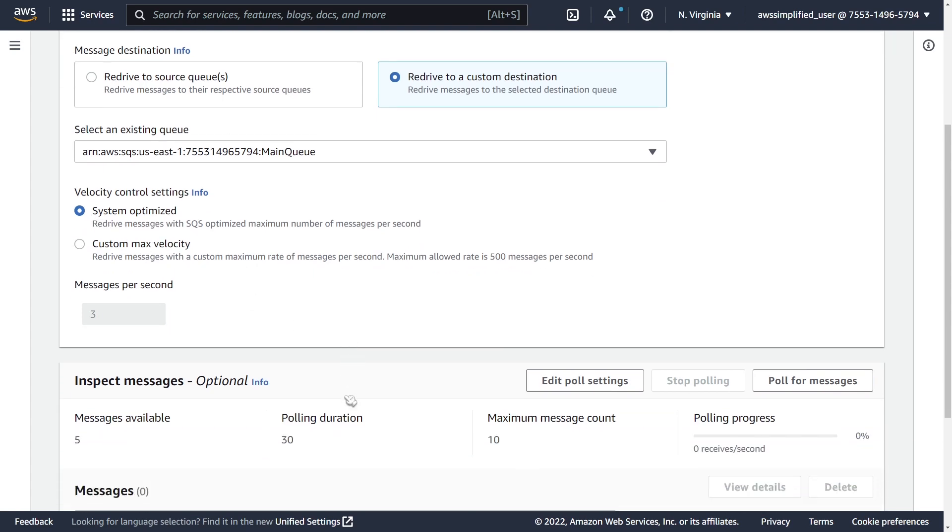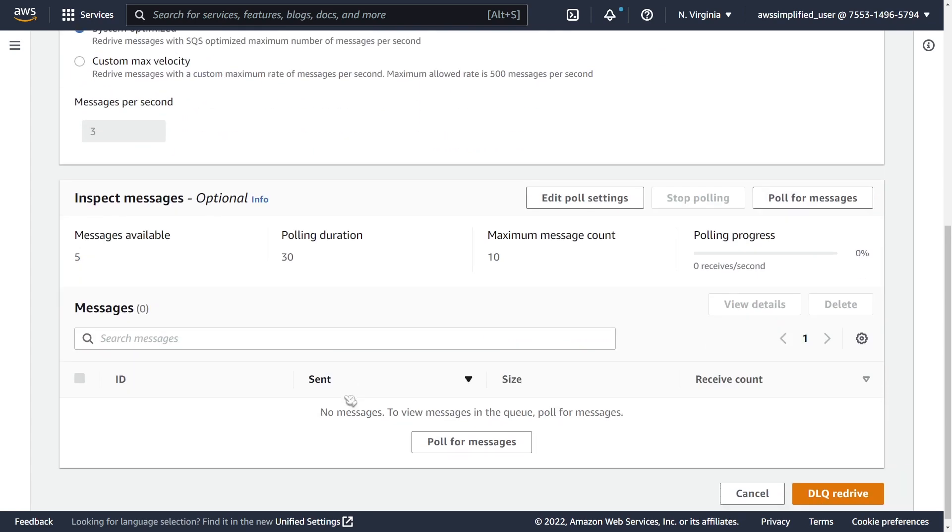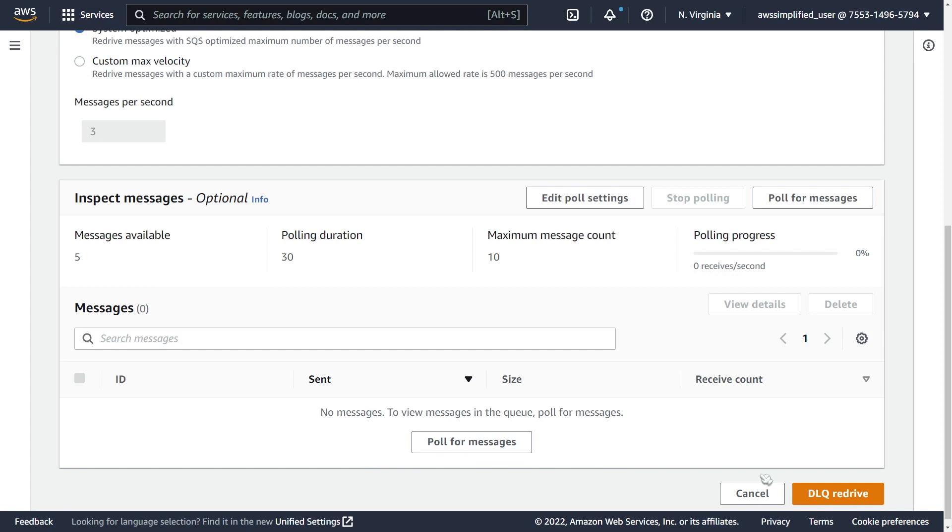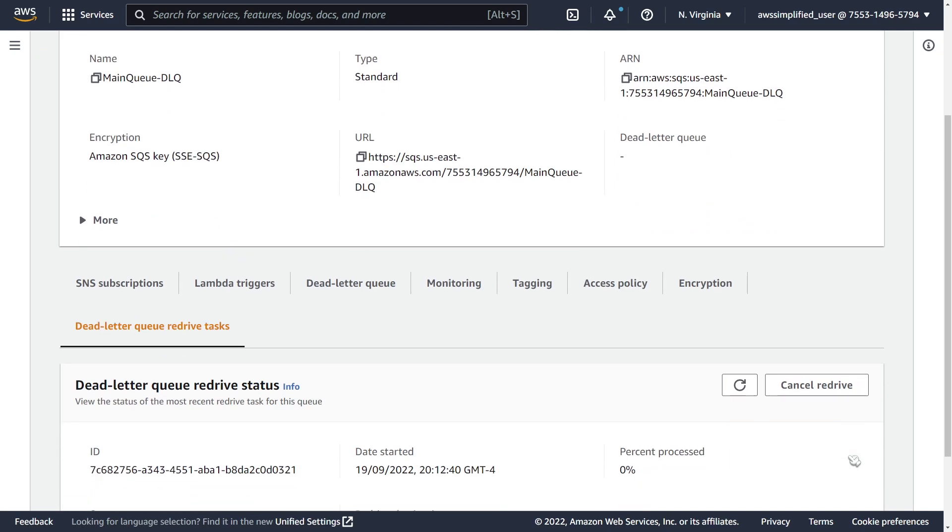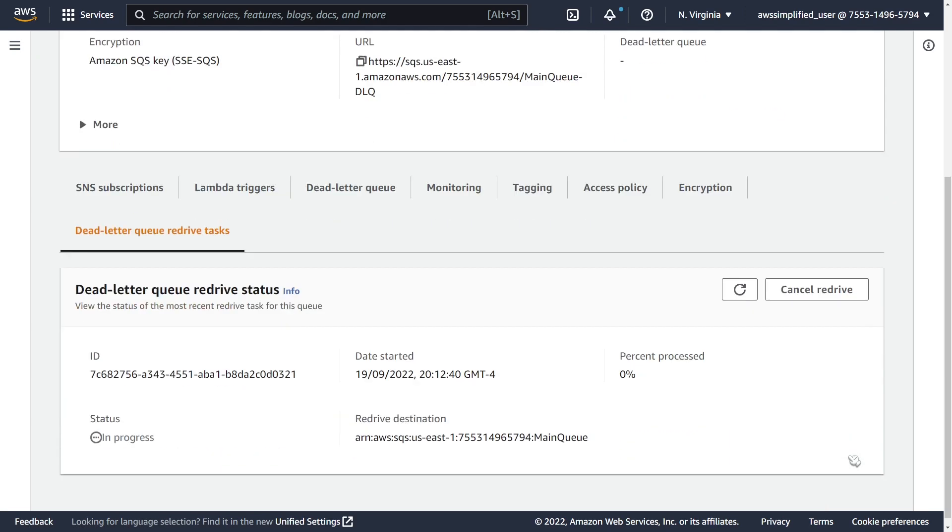Now, another thing that you can do is you can inspect the messages here. So you can pull for the messages and that'll give you kind of a view into the messages that are in the DLQ. You don't really need to do that. But if you want to kind of test this out and see what messages are there before you start the redrive, you can definitely do that. Okay. So in order to move on and start the task, you just go to the bottom right here and click on DLQ redrive. And this is going to start that DLQ redrive task.